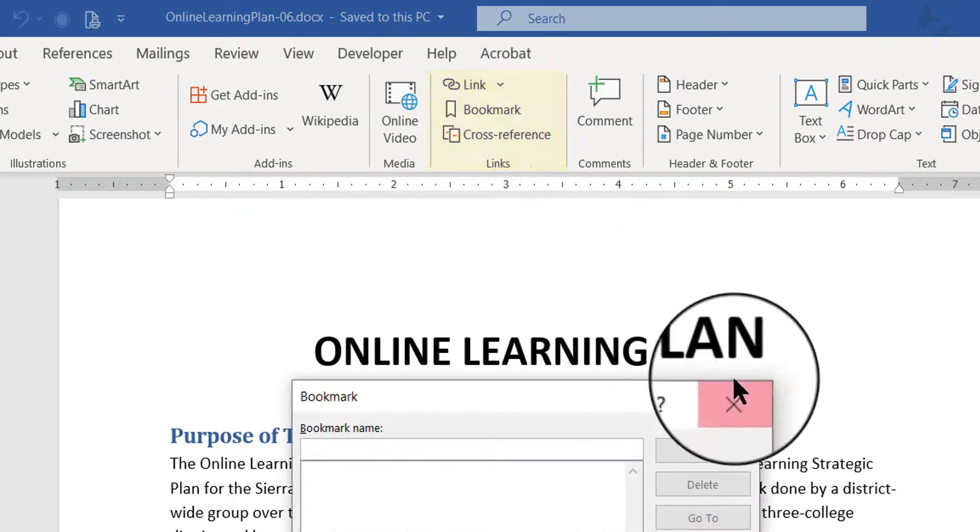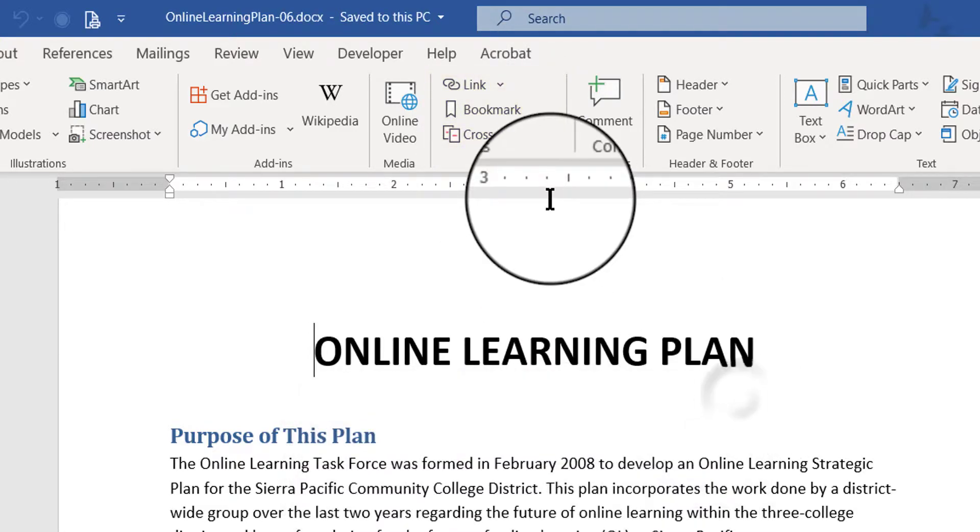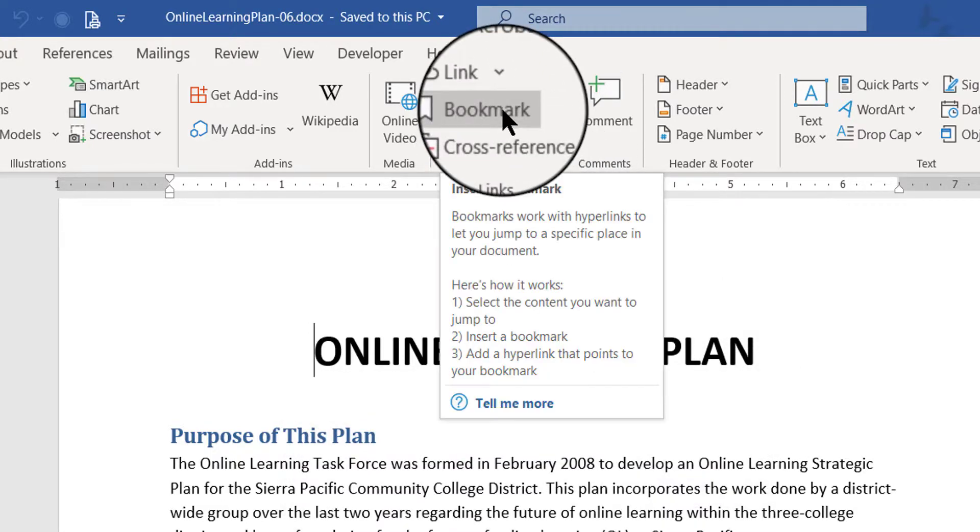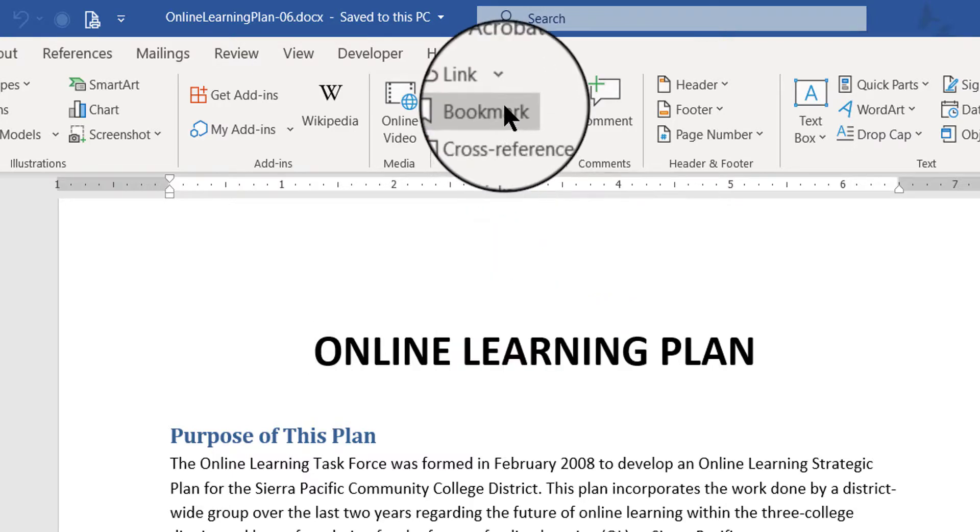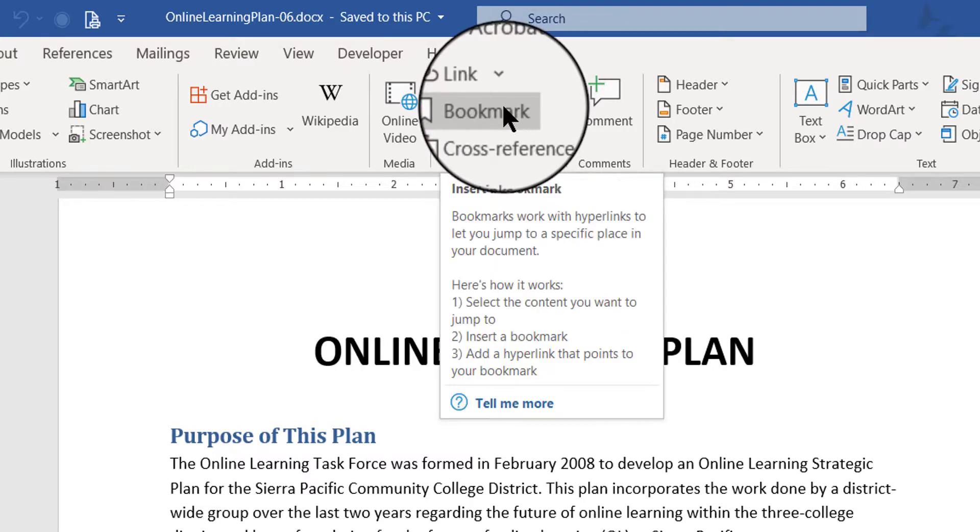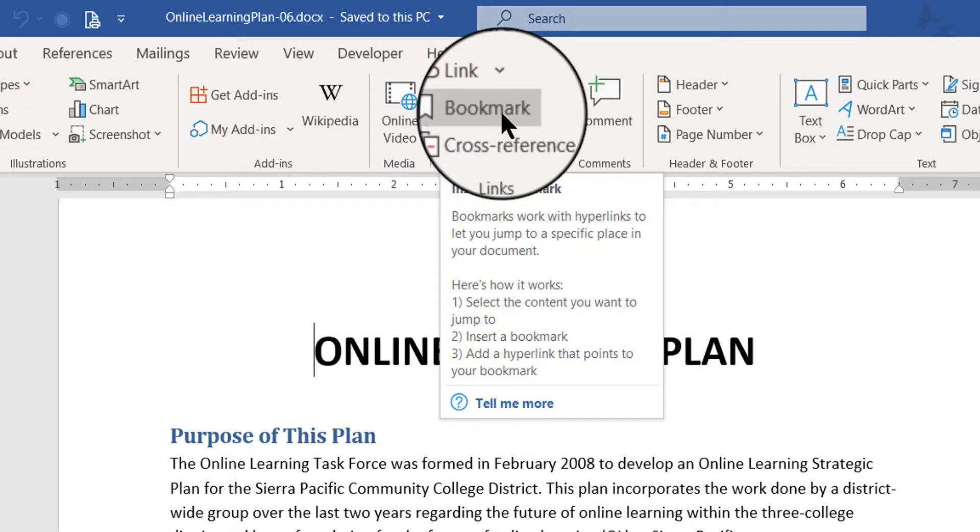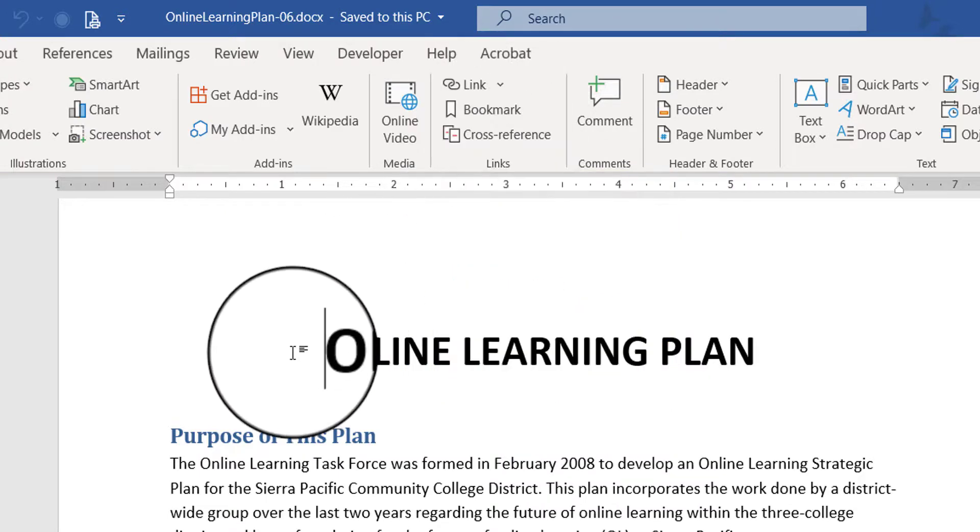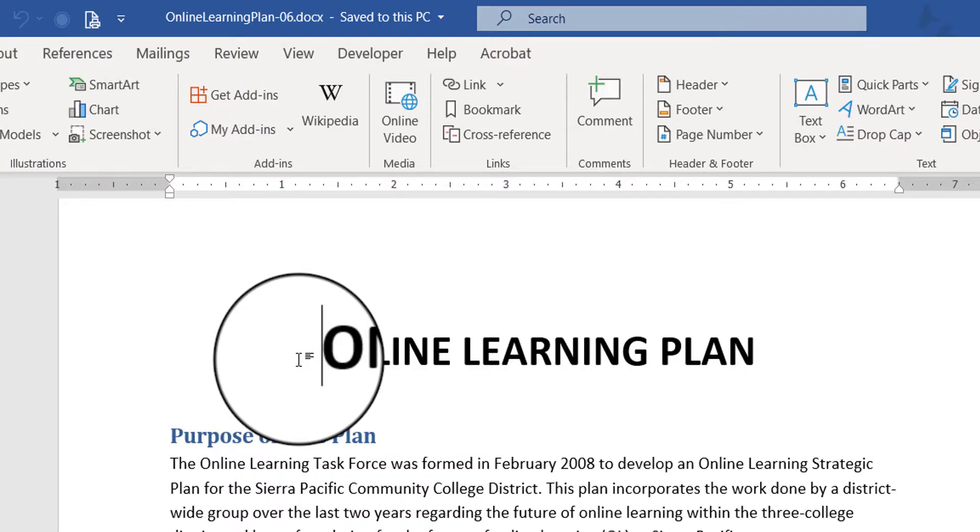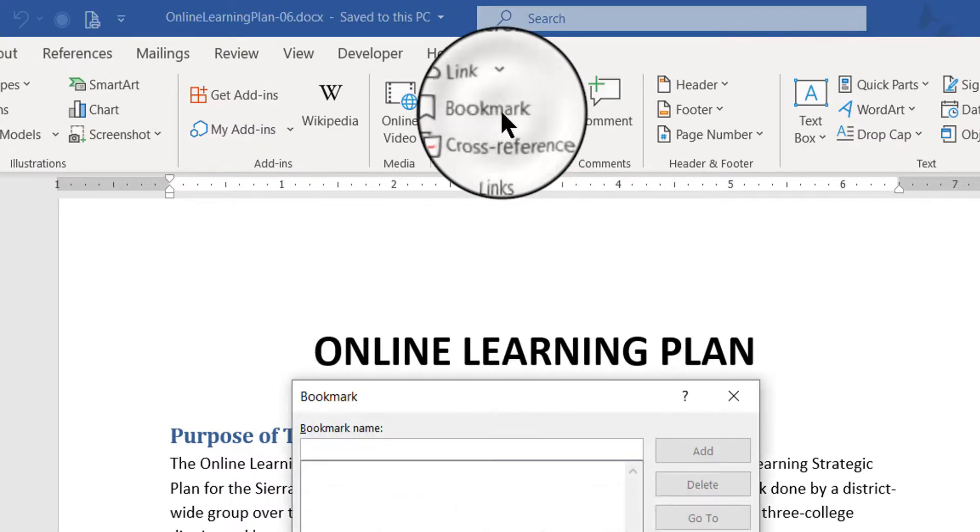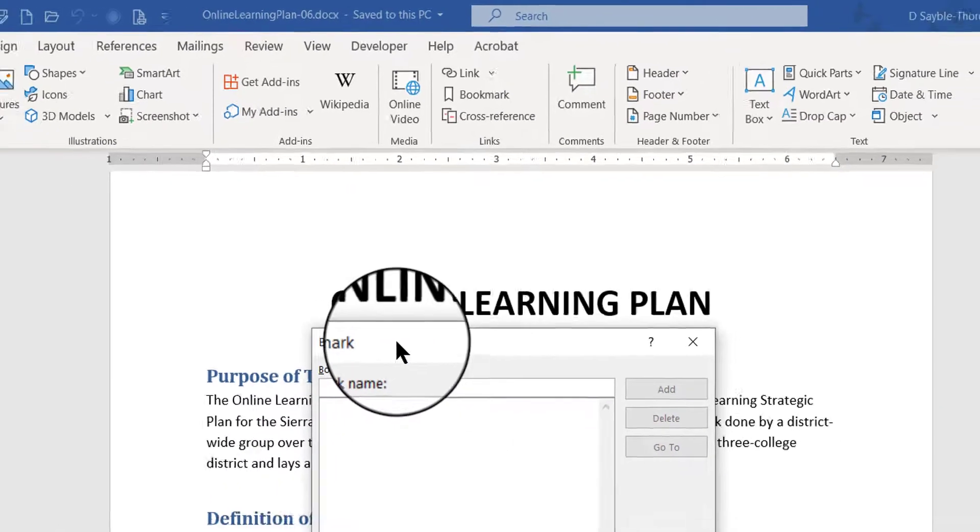Before I click on it look at what the screen tip tells you. When you hover over the bookmark it will tell you how it works and what to do. So first you want to select the content you want to jump to and insert a bookmark there. So I'm going to put the bookmark here at the front.